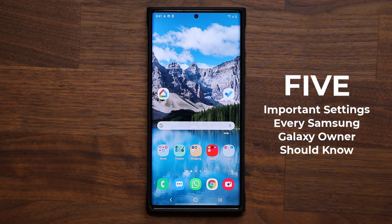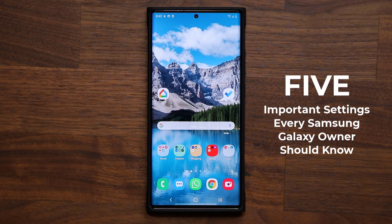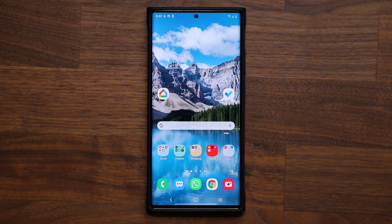Hey guys, Sok here from Sok eTicket, and in today's video I'm going to be sharing five super important tips that you need to tweak, change, or simply set to enhance your experience, your security, and your control over the phone. So let's dive in and get started right away.